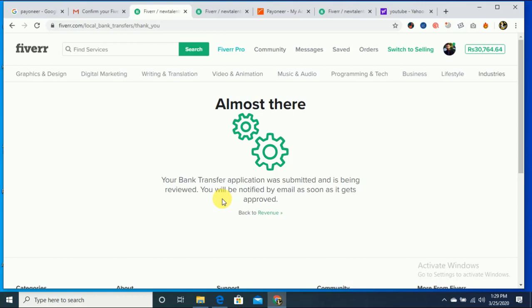Wait for the next video. In the next video, I will show you how you can transfer your Fiverr amount to your Payoneer account. Thank you.